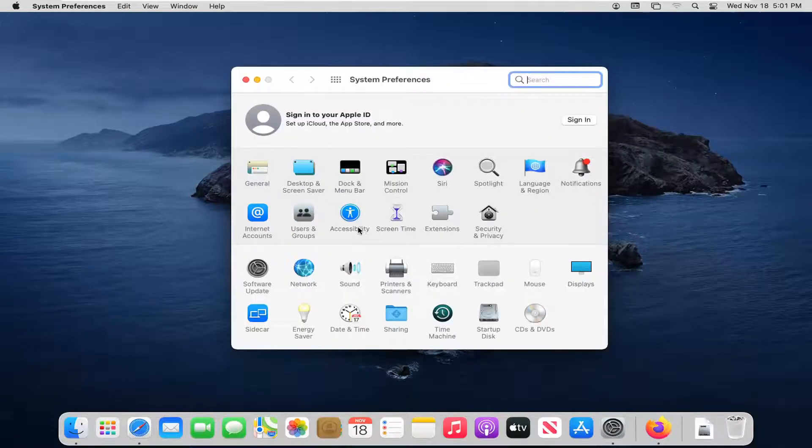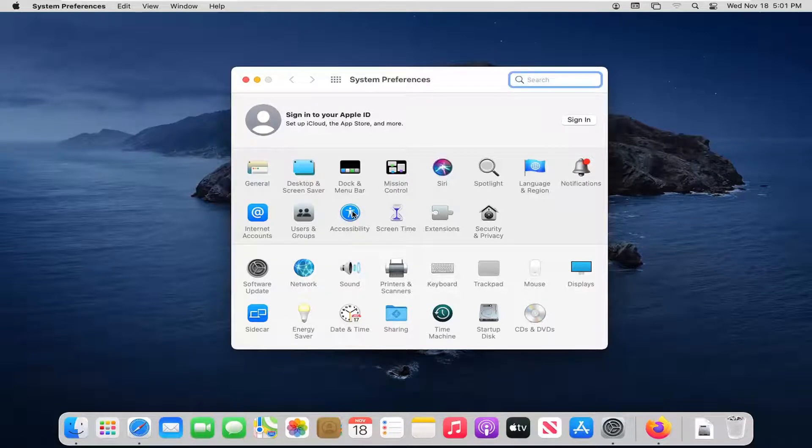And then you want to select the accessibility button. You see it's on the upper section here. So go ahead and left click on that.